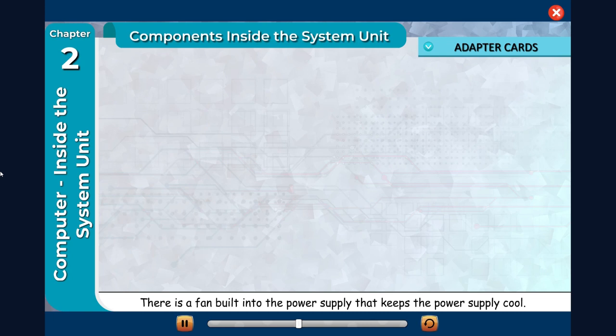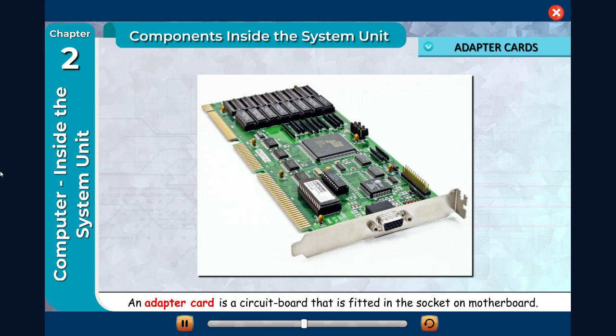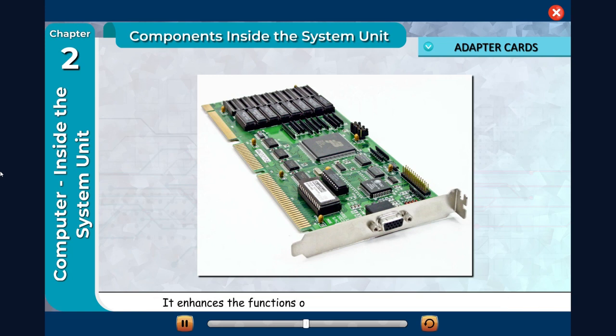Adapter Cards: An adapter card is a circuit board that is fitted in the socket on motherboard. It enhances the functions of various components of the computer.